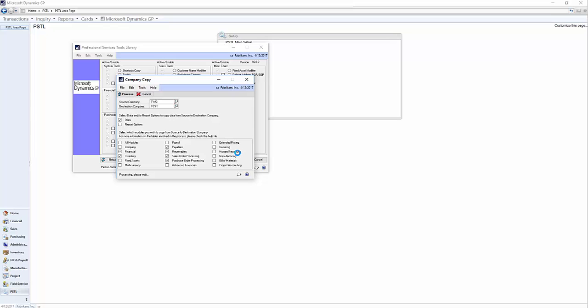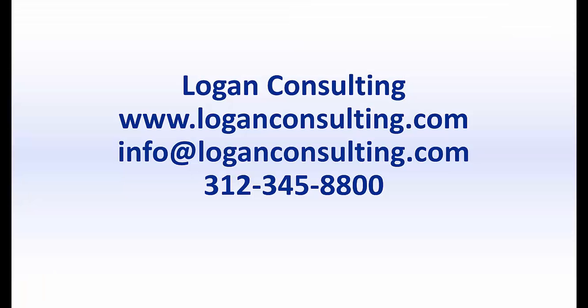Once it's done, you have your new company. For more information, please visit our website at www.LoganConsulting.com or contact us via email at info@LoganConsulting.com or via phone at 312-345-8800.